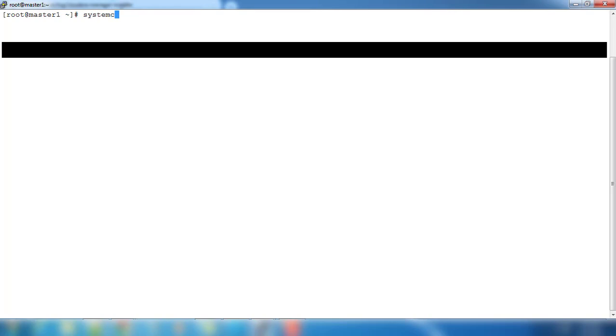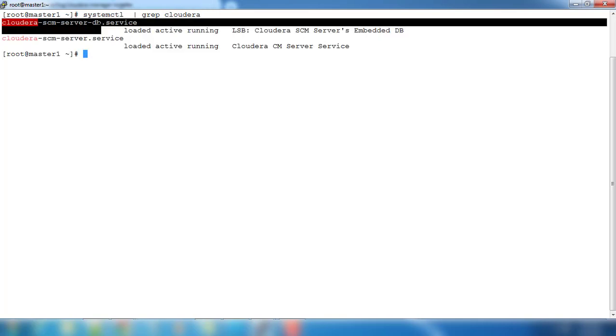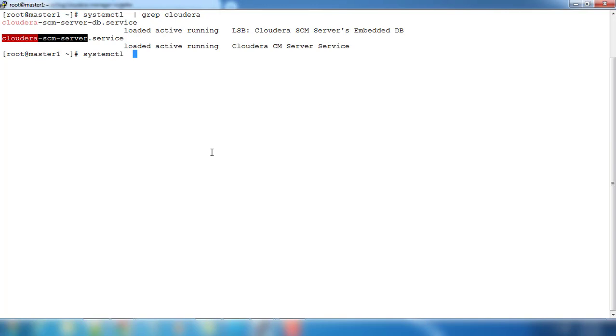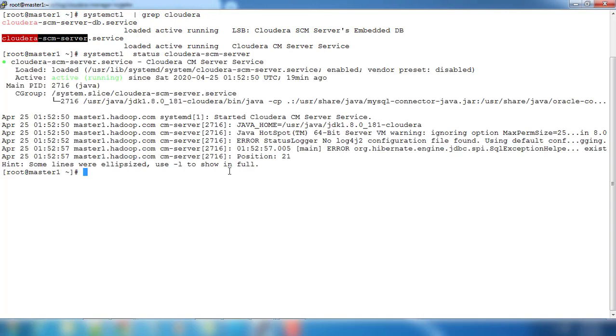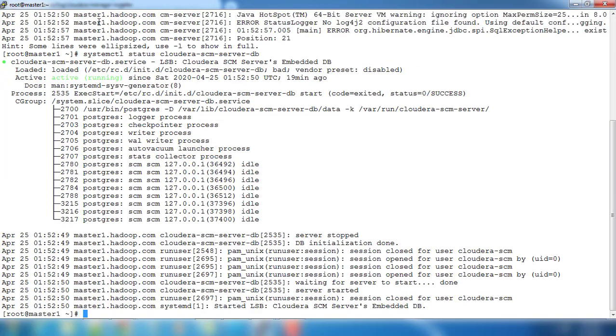We need to check and make sure all the services related to Cloudera Manager are running. If you don't know the service name in detail, use systemctl and grep cloudera. We will get the service names associated with Cloudera. These two services like cloudera-scm-server and cloudera-scm-server-db. We will just check the status using systemctl command and scm-server is running and scm-server-db is also running.